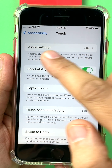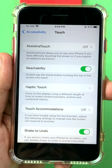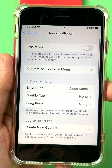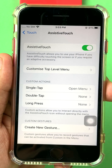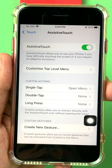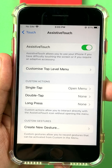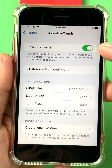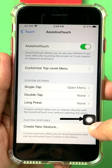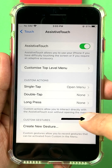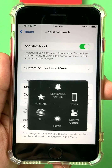Once you click Touch, you will see an option at the top called AssistiveTouch. Go in and switch it on — you see this lever over here. As soon as I switch it on, I get a home button right here on the screen.